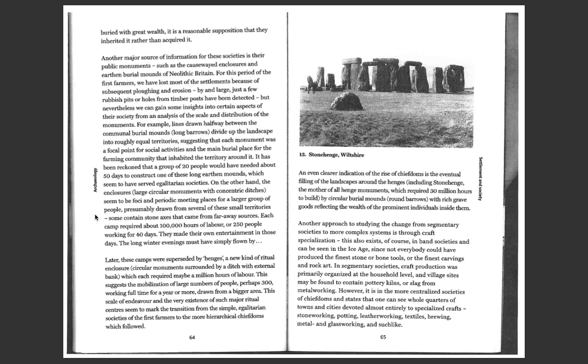Some contained stone axes that come from faraway sources. Each camp required about 100,000 hours of labor, or about 250 people working for 40 days. They made their own entertainment in those days. The long winter evenings must have simply flown by.